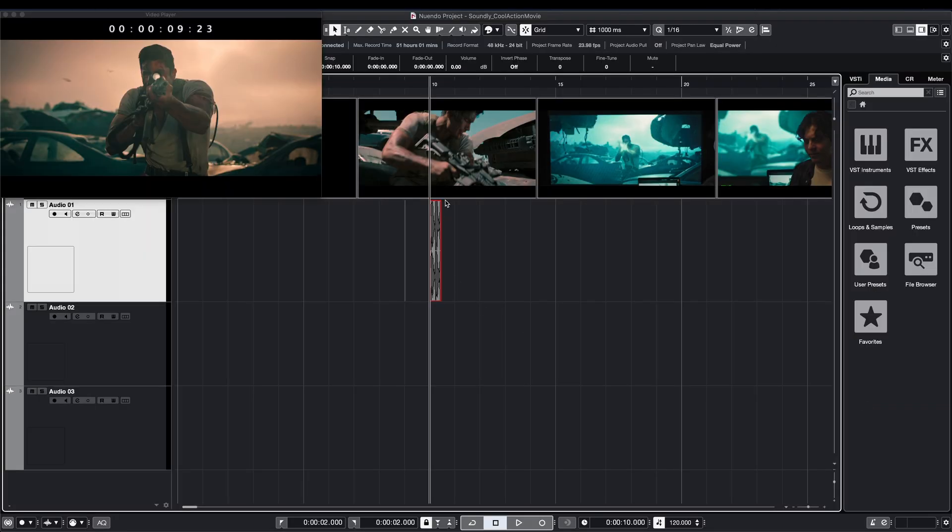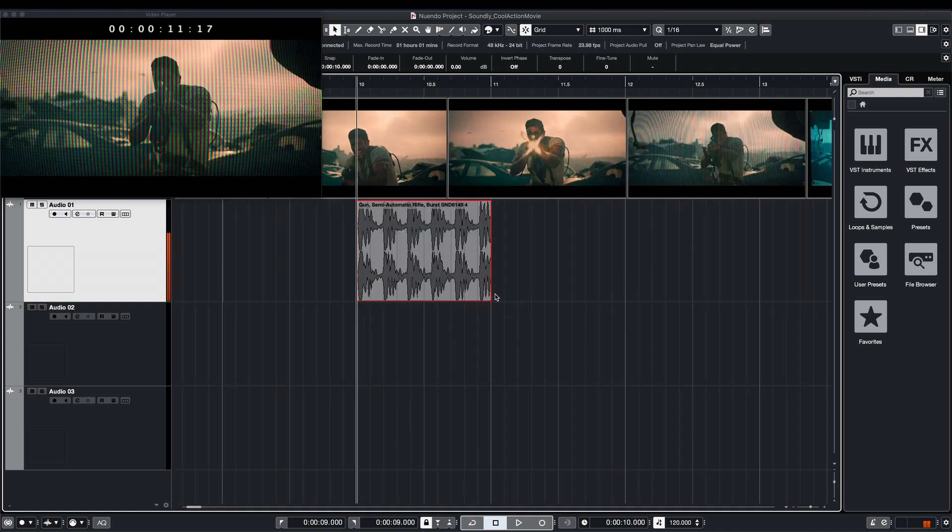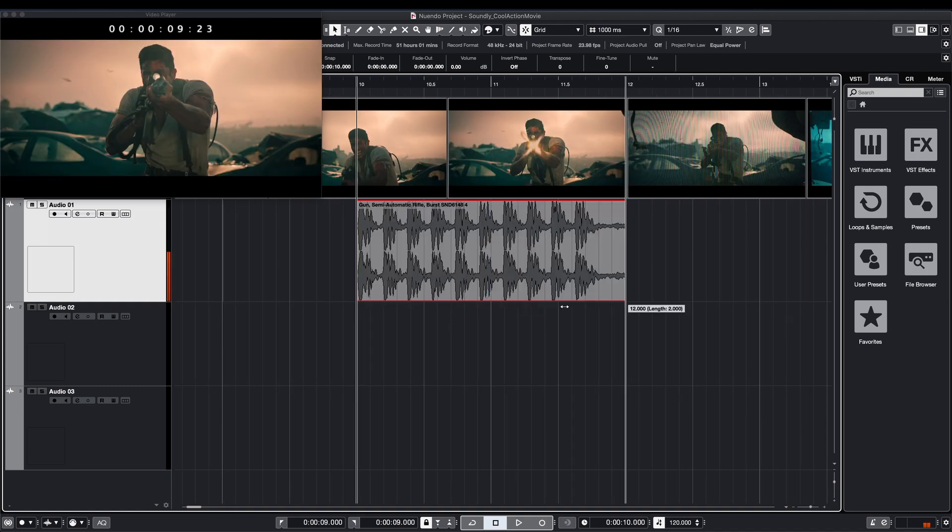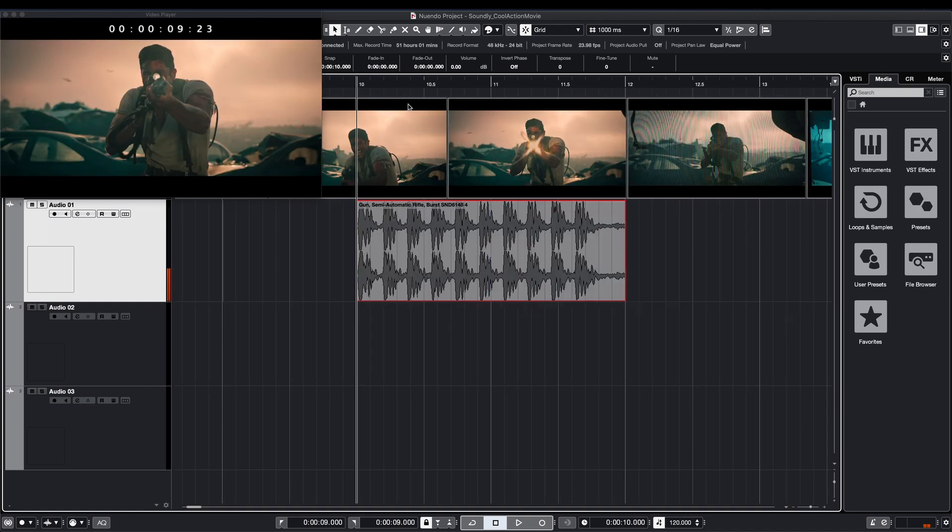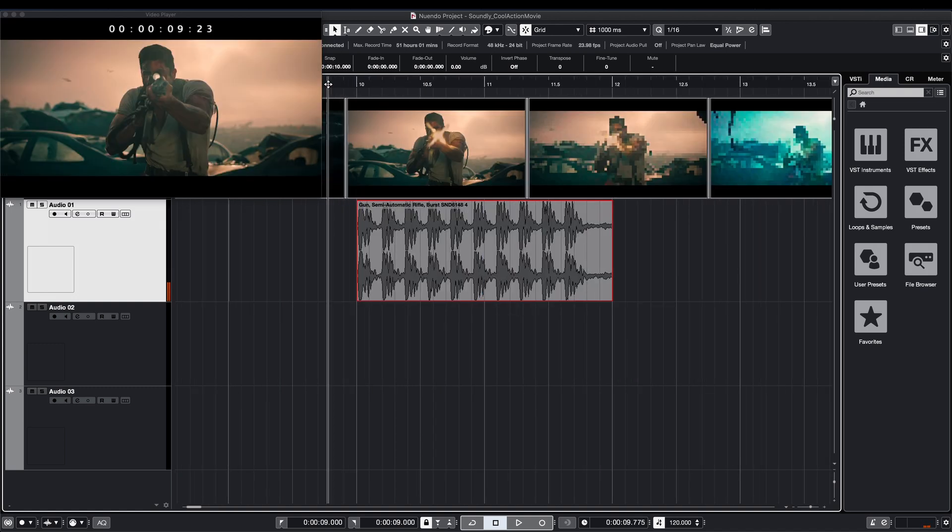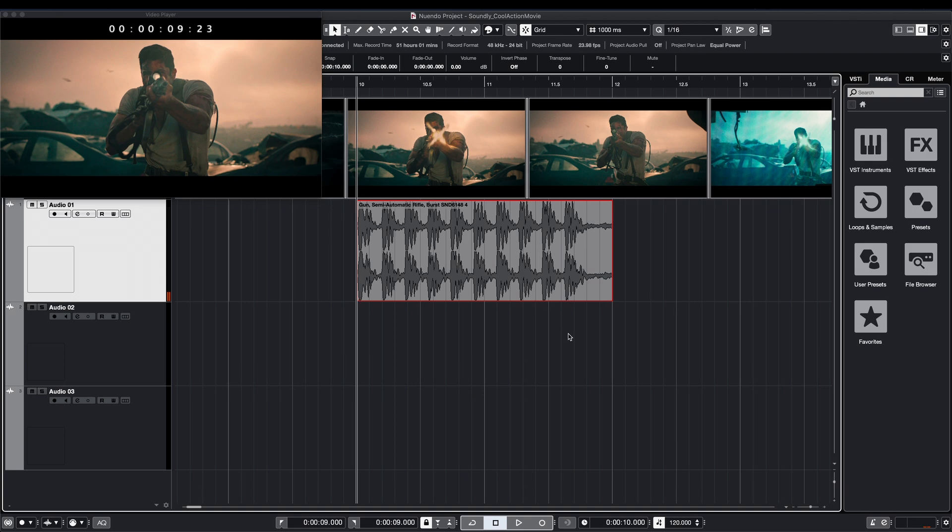I then select the portion of the file and click Send to Nuendo. The file is automatically transferred to Nuendo. A great thing here is that the file is sent across with handles so if I need more gunshots I can simply expand the file.